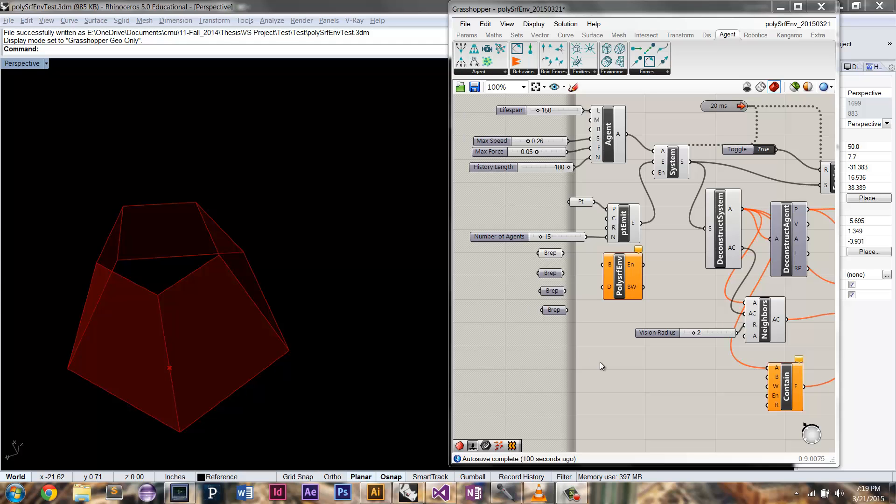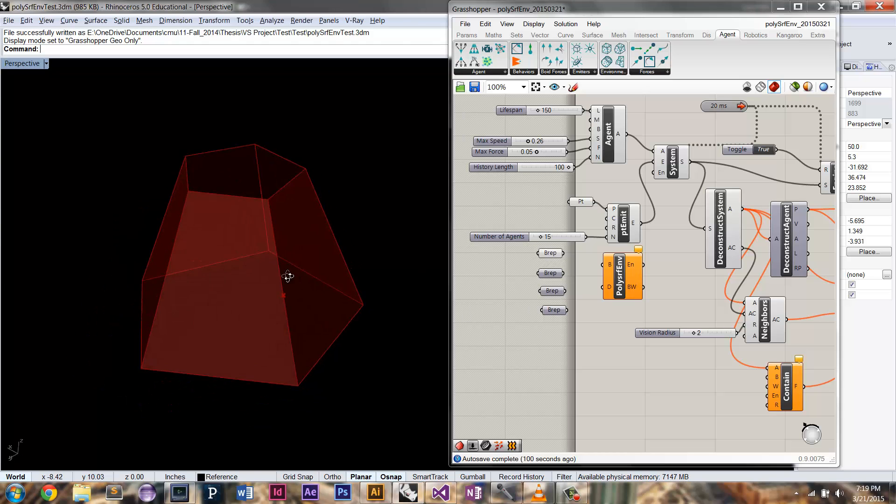Hi, this is a demo of the latest feature I've completed, which is polysurface environments.